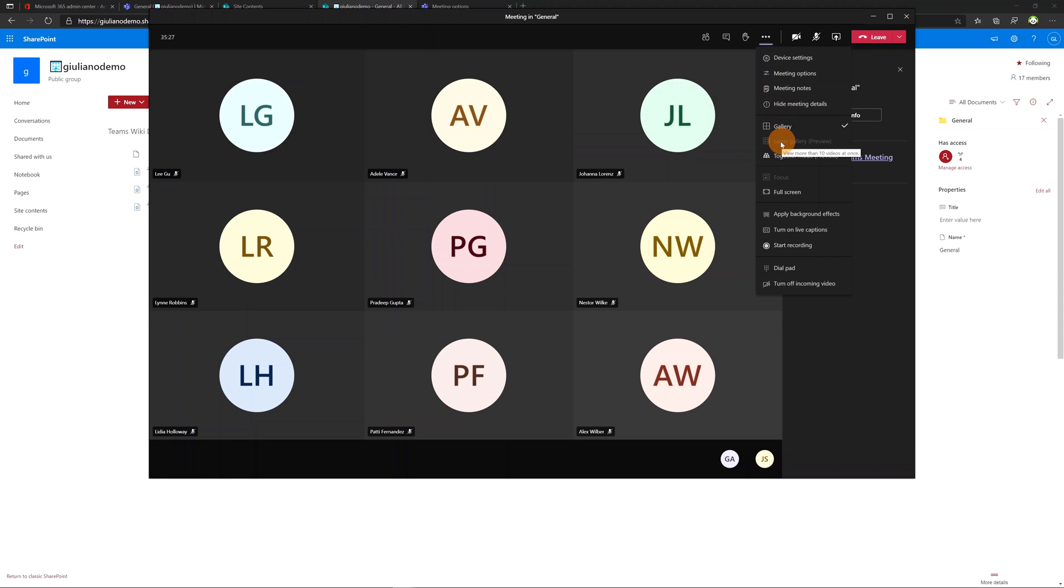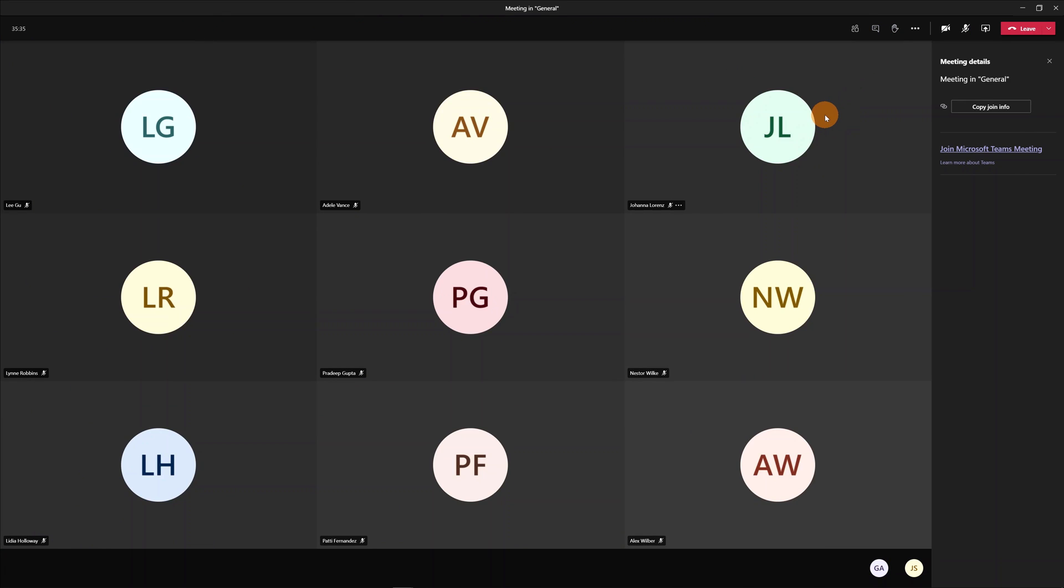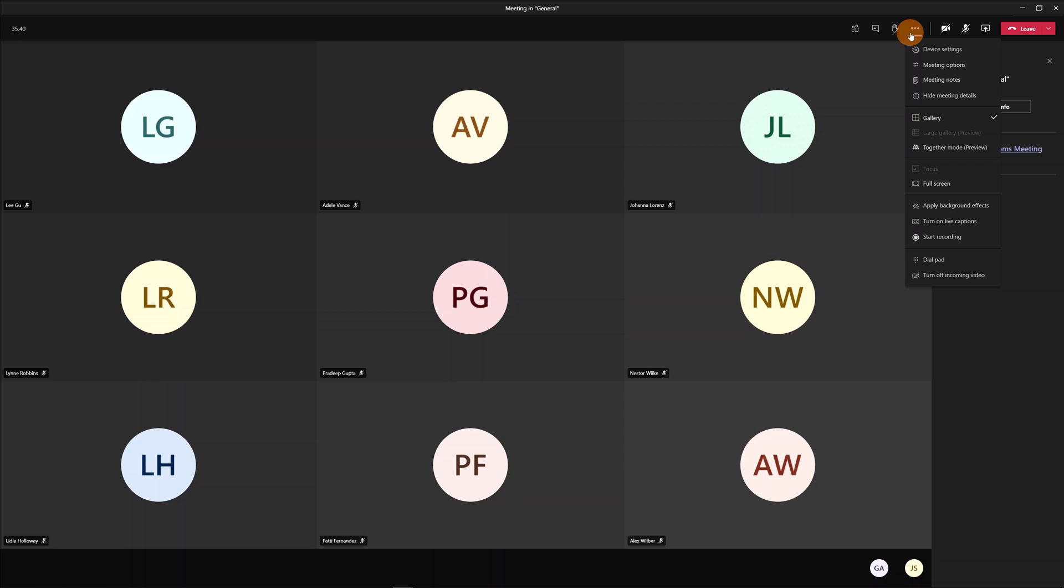So now the large gallery is in preview and is disabled now because you have to enable the video for every attendee. So let me turn on now the video for every attendee.